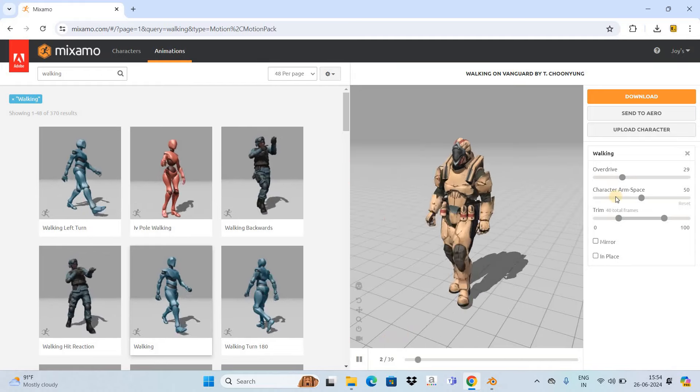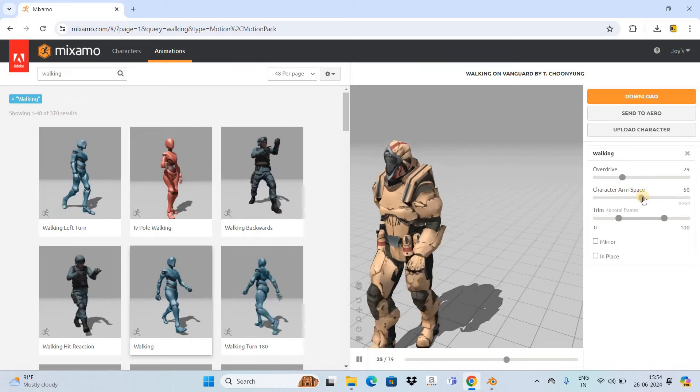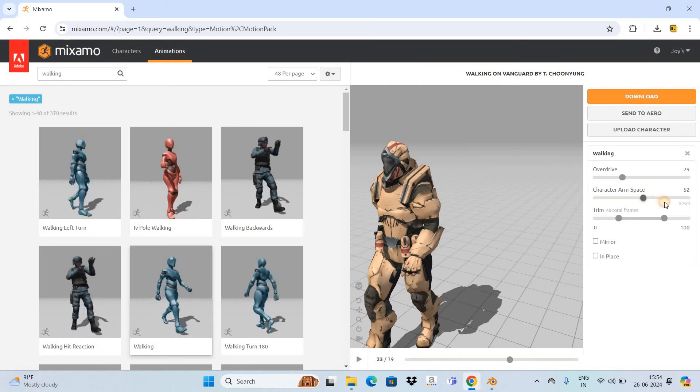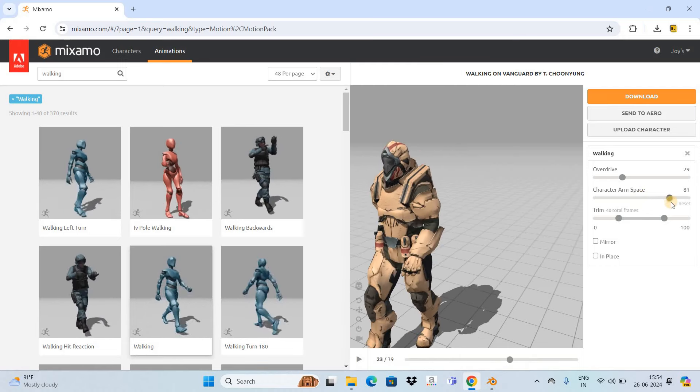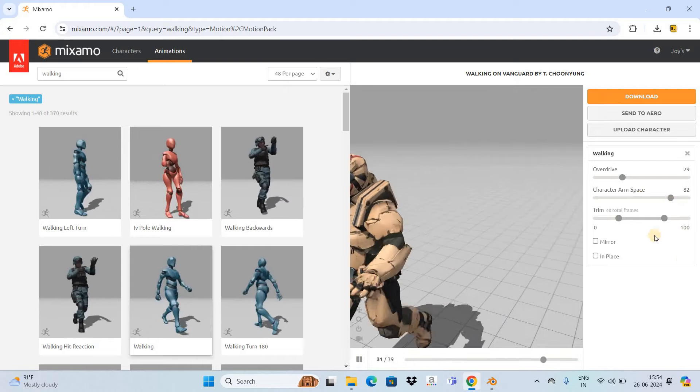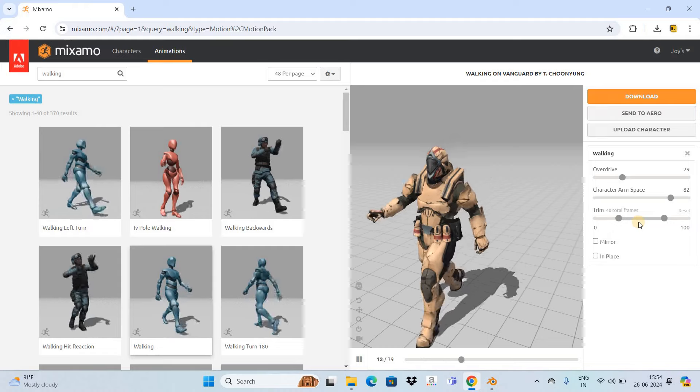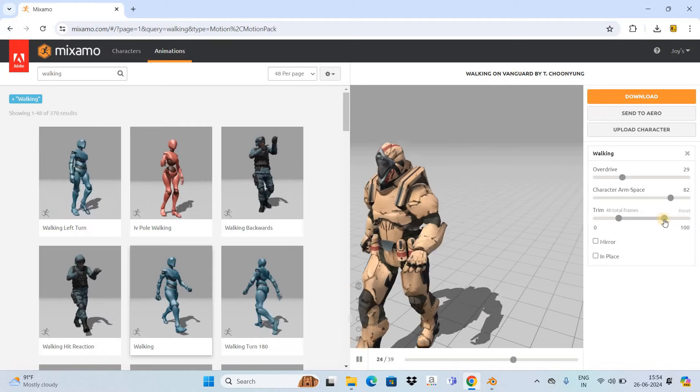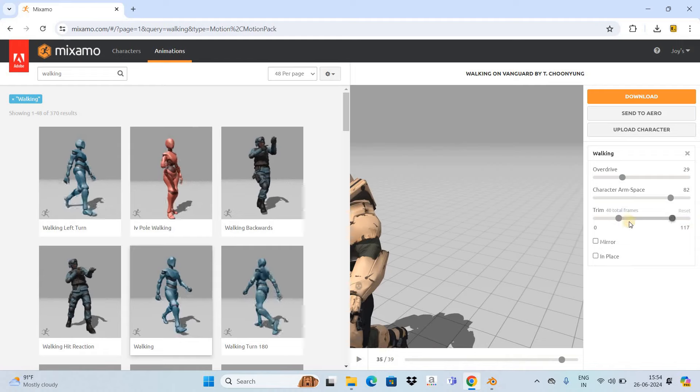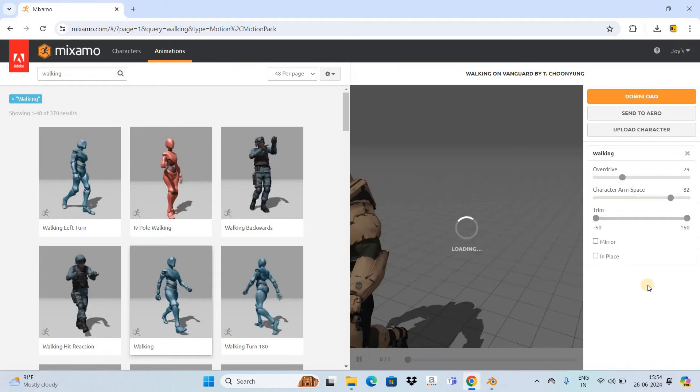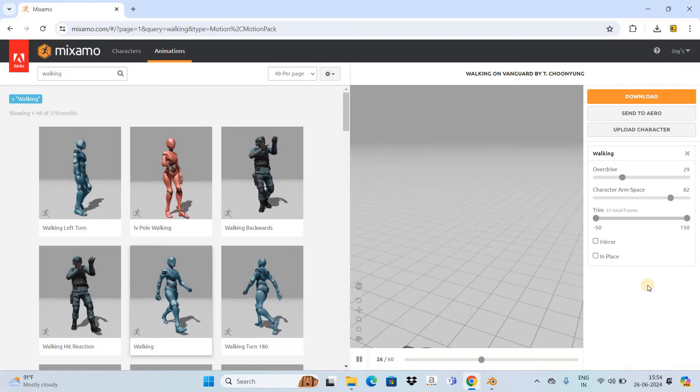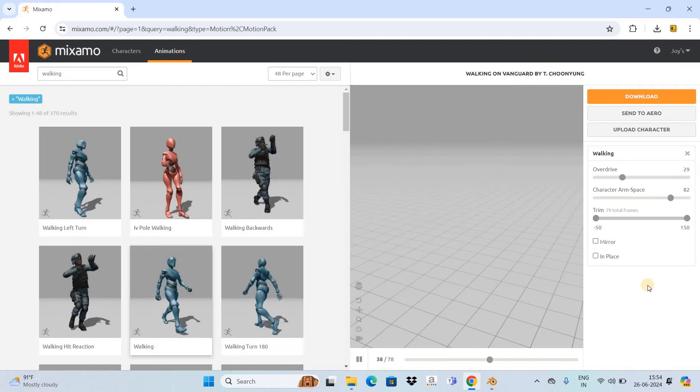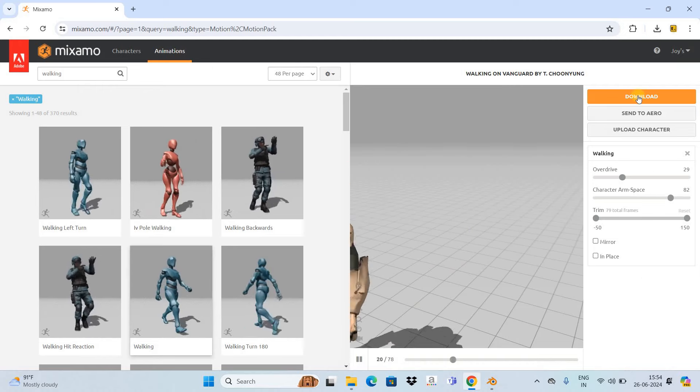The second option is Character Arm Space, so let me increase it from 50 to around 82. The last option is the Trim option where currently we have a total of 40 frames, so let me increase the total number of frames from 40 to 79. Once you're done, simply click on the Download button.